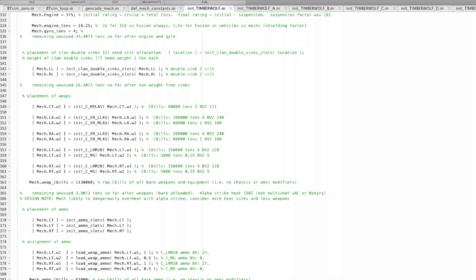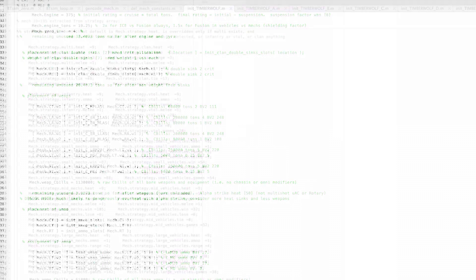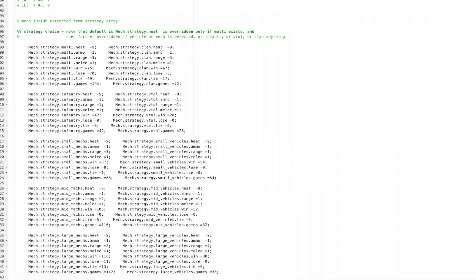Its main weapons are the ER large lasers, which it has two, and then it's also backed up by some ER medium lasers. The ER large lasers actually have longer range than its LRM-20s.